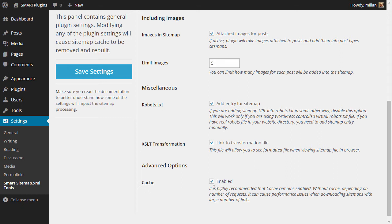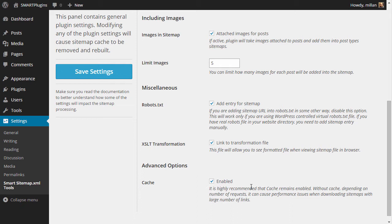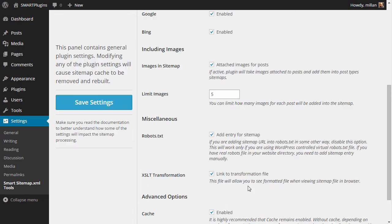Finally, cache is enabled by default and it is highly recommended that it stays enabled. Do not disable this option or you may face some performance issues, especially if you choose a large number of links per sitemap. So cache should be left enabled.